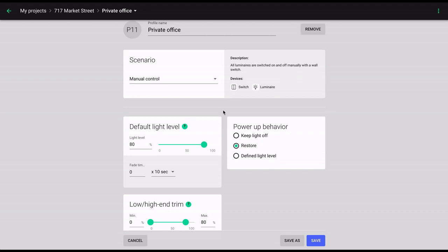The manual control scenarios come with three primary parameters. Default light level, high and low end trim, and power up behavior.